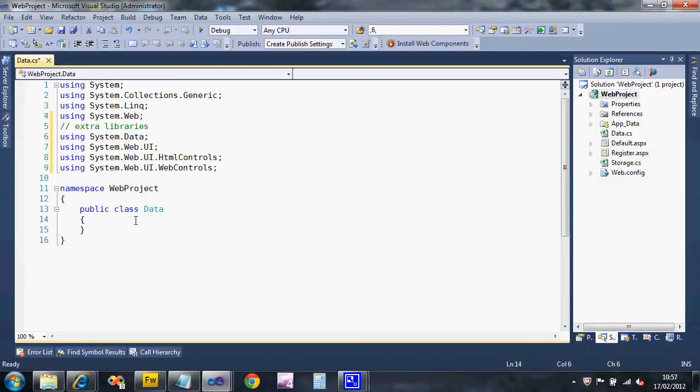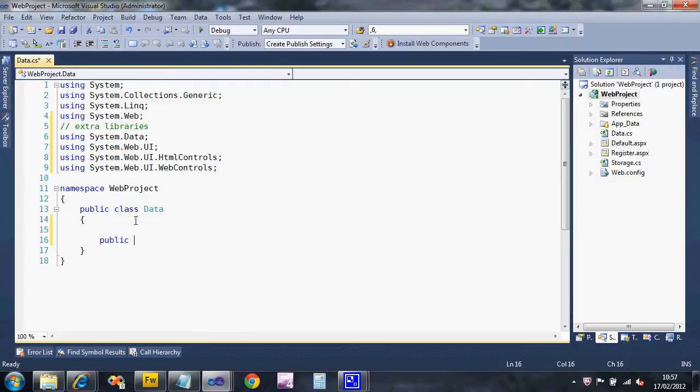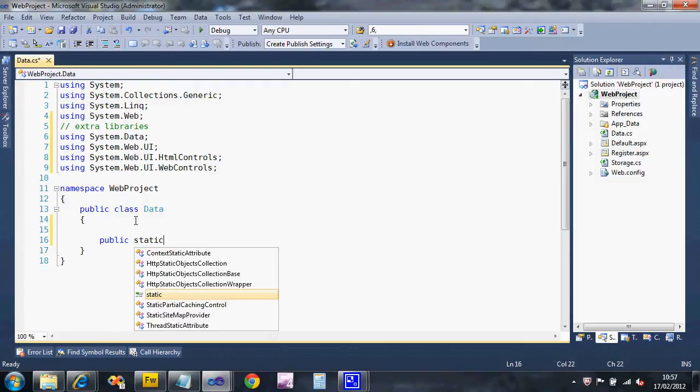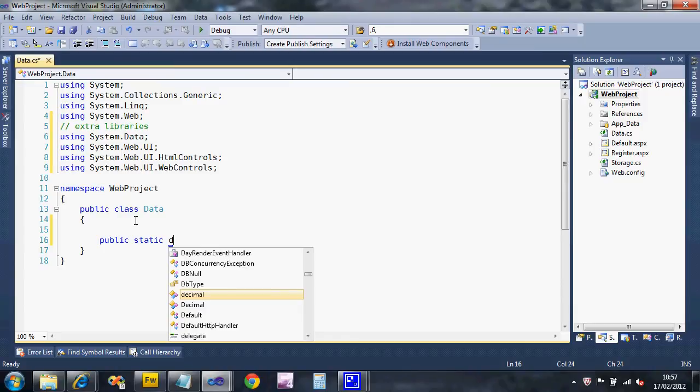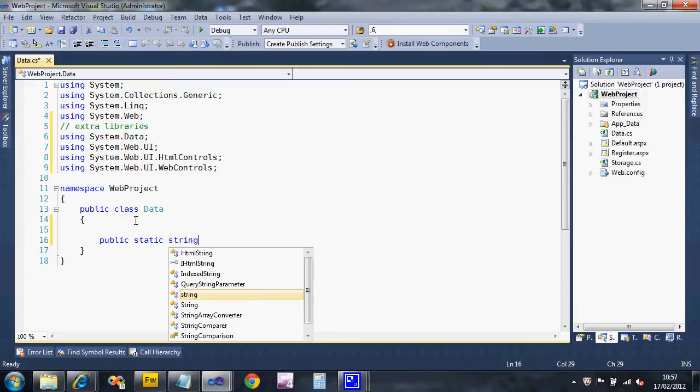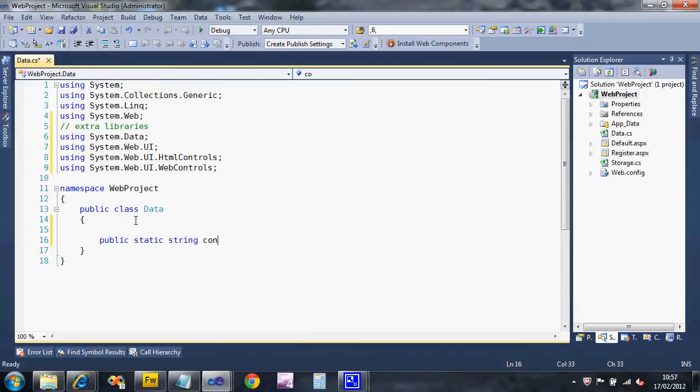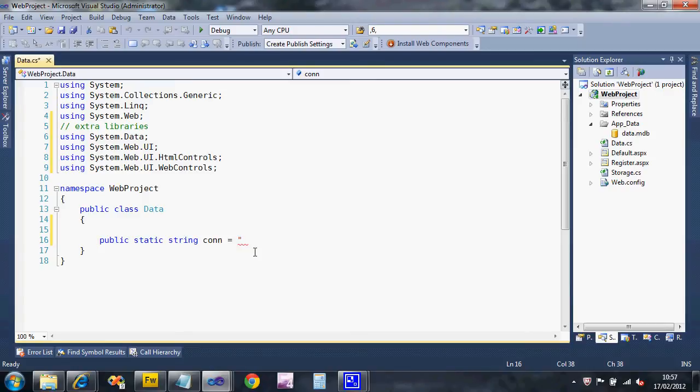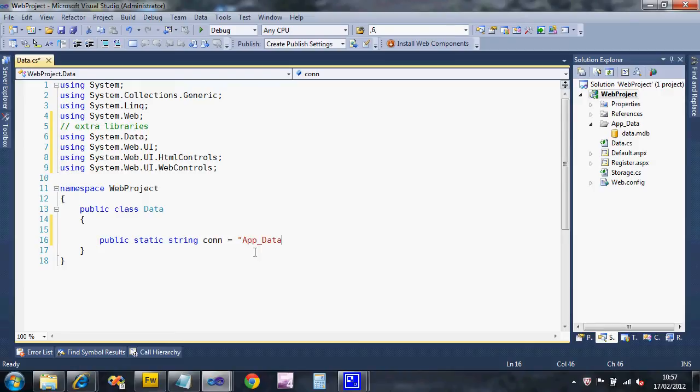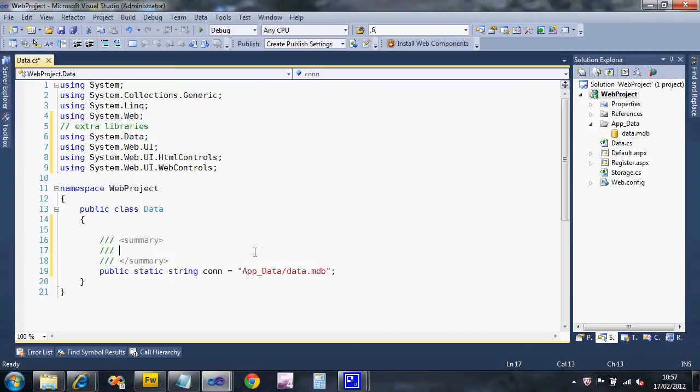Inside this class the first thing I need is a connection to my database and all my helpers are going to need access to this. You should already have your database in your app data folder. I'll comment connection string for database.